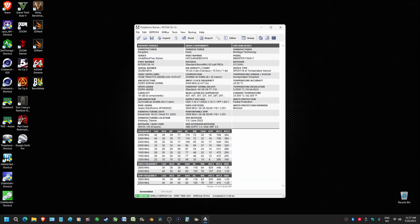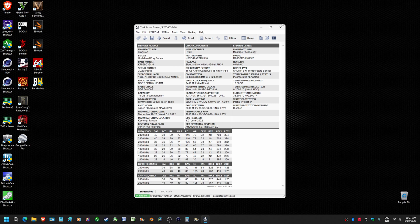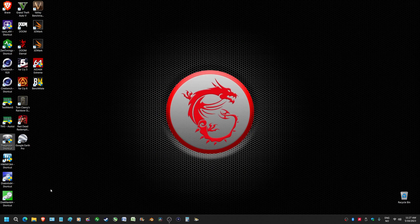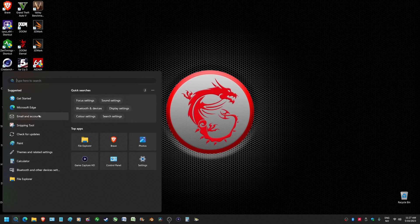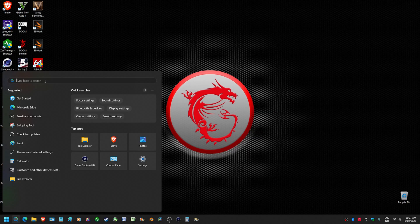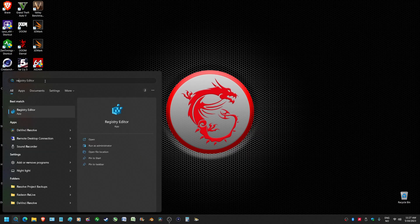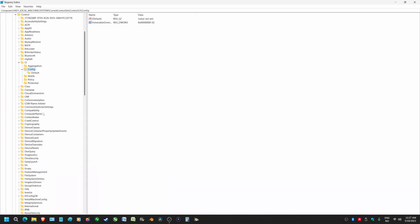But I strongly suggest that whenever you're done getting the information that you need to get about your memory, that you re-enable this. Don't leave this off because it is part of your security on Windows 11.